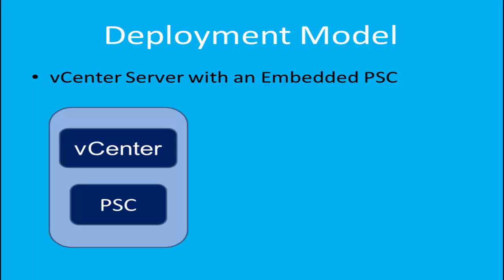A lot of combinations are possible to deploy vCenter, like multiple Platform Service Controllers and one or more vCenter. Let us start with the simple deployment method, vCenter Appliance with Embedded Platform Service Controller.